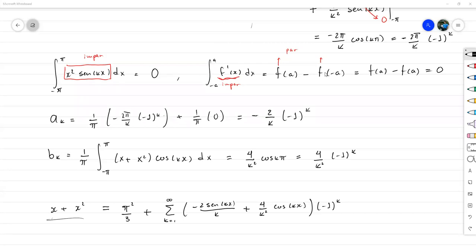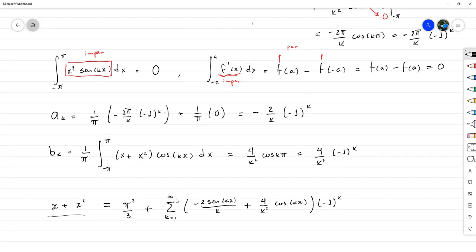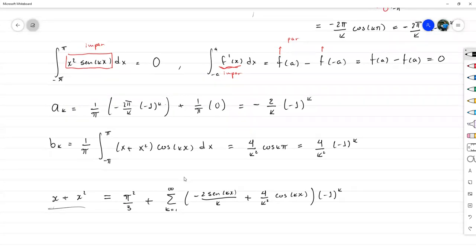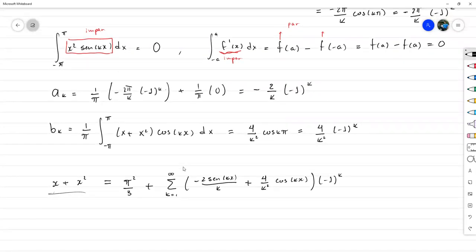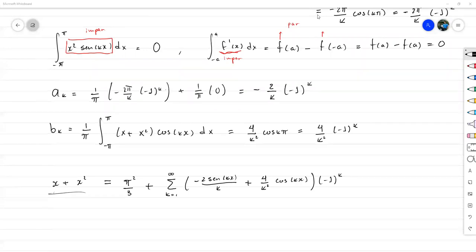Sobre el tercer examen: al final no logré organizar los proyectos, así que va a ser una prueba más corta, con menos duración y menos ejercicios, con un valor reducido a 20 puntos. Las tareas subirán de porcentaje. Les voy a pasar un cuadro redefiniendo cómo va a quedar la calificación de cada cosa. También habrá una tarea un poco más corta para que practiquen los ejercicios para la prueba.